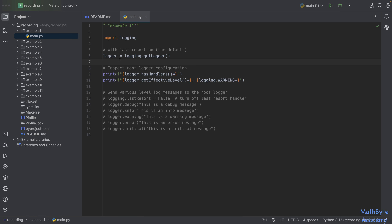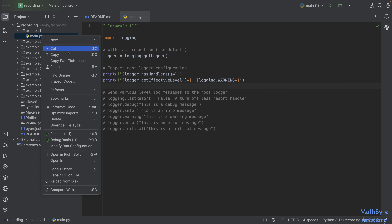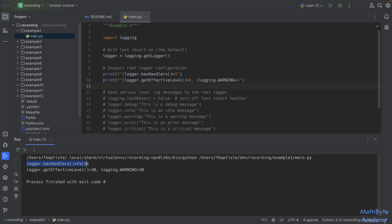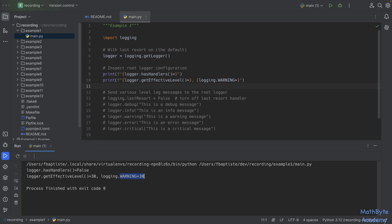Let's dig in. We do a get logger call with no name, which gets us the root logger. We're going to inspect it: does it have any handlers and what is its effective log level. The root logger has no handlers, and the effective level is 30, which is warning. The logging library will use the last resort handler when no handlers are attached, which will simply send the message to the console.